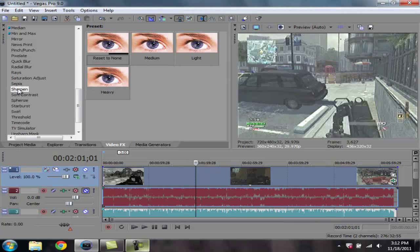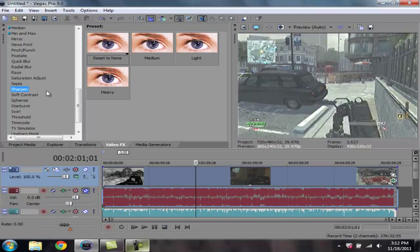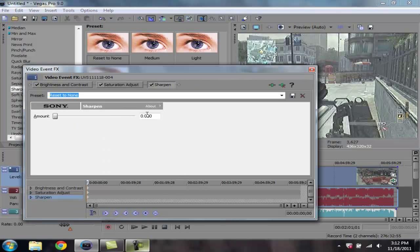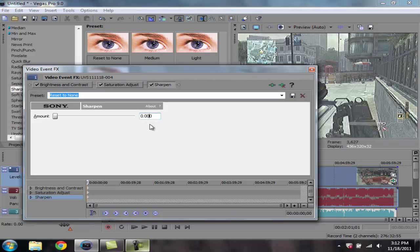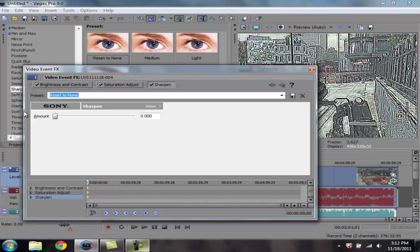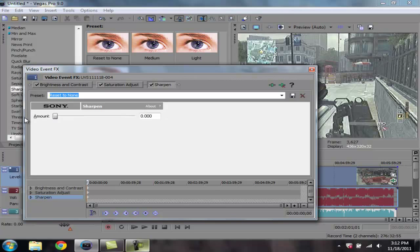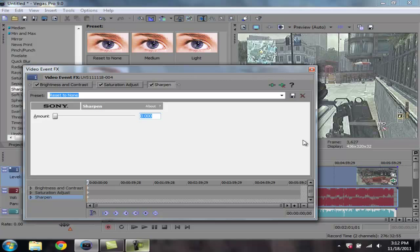And then on the sharpen, go ahead and take your sharpen effect. Add that to the video as well. Now you gotta be careful on what you set your sharpness of the video for. Because you add too much and it'll end up like a cartoonish like that. And at 0 of course that's just normal what it was set for. So go ahead, I would recommend on the sharpen from anywhere from 0.250 to 0.300. So I'm gonna go in the middle, 0.275. And go ahead and exit out of that.